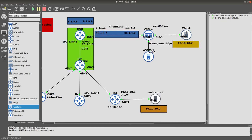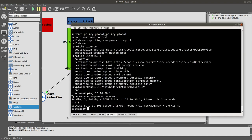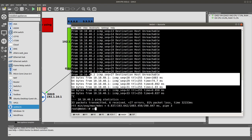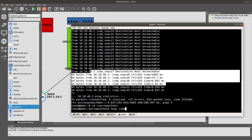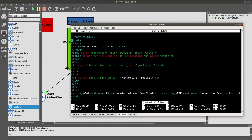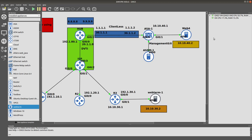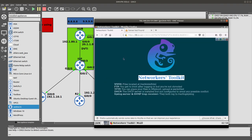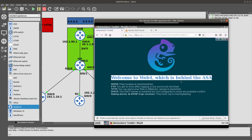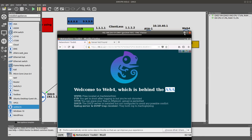To demonstrate further, we SSH into the web server via the web terminal, navigate to '/var/www/html', and edit 'index.html' using nano. We change the H1 header to 'Welcome to web4 which is behind the ASA', save with Ctrl+X and confirm. Back in the clientless VPN browser, we reload the website and see 'Welcome to web4 which is behind the ASA', confirming the clientless SSL VPN is fully working.